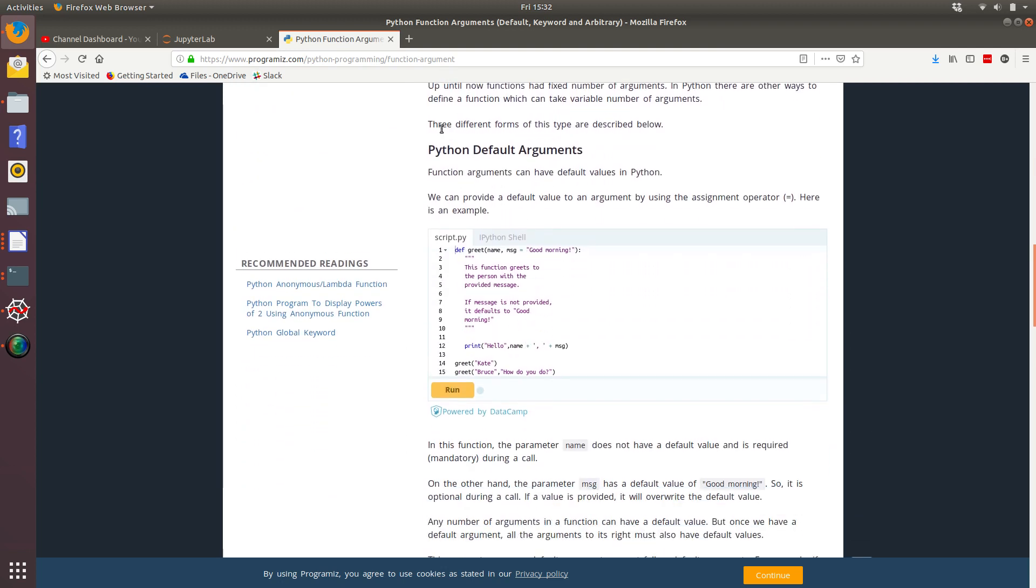Ah, so here we go. Python default arguments. So this is what you're after. So they've modified this function so that now message has a default argument. And that's really, it turns out that's really simple.